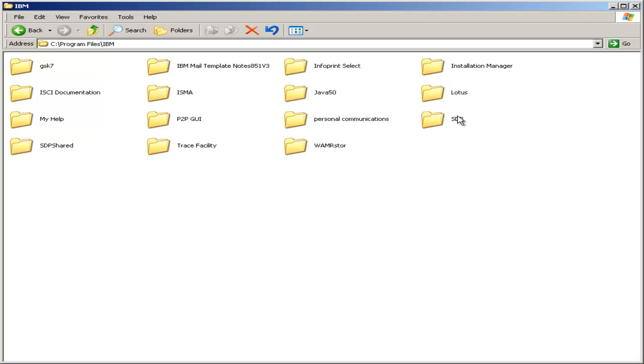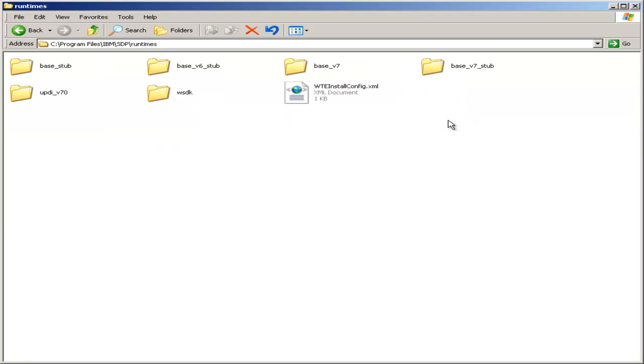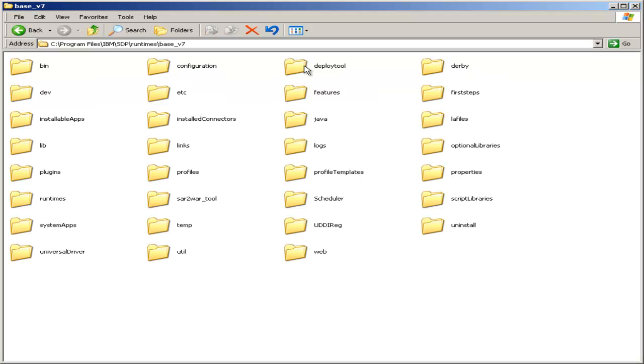Double click SDP, and then Runtimes, and then Base V7 because we are using version 7 of the WebSphere Application Server, and then the folder labeled Derby.